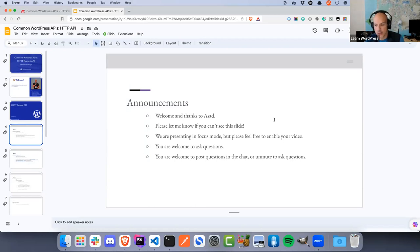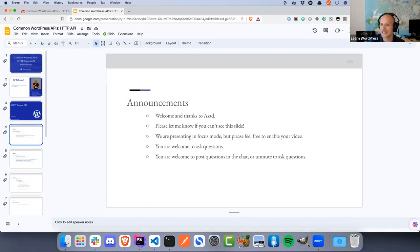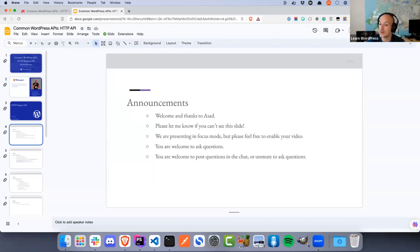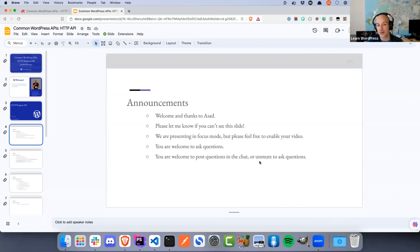We are presenting in focus mode, which means Asad and I can see all your video feeds but you can't see each other — this is to protect everyone in the workshop and prevent any possible Zoom bombing. If you'd like to enable your video so Asad and I can see you, that's entirely up to you. Hi Adrian, I can see you there — thank you for enabling your video.